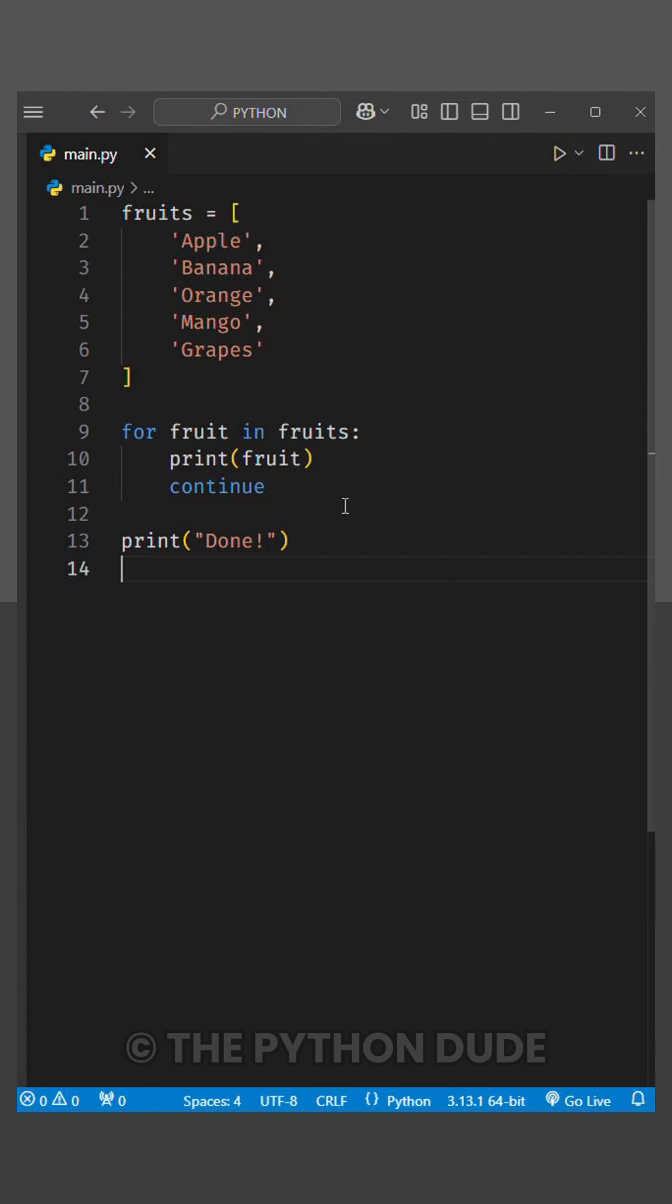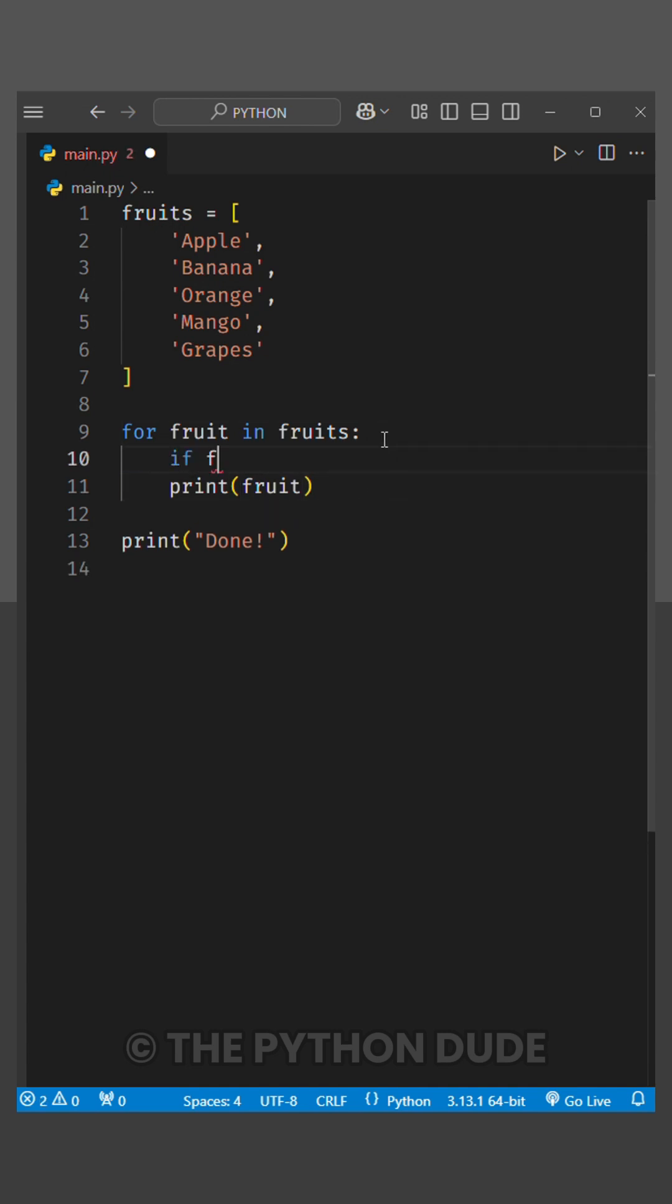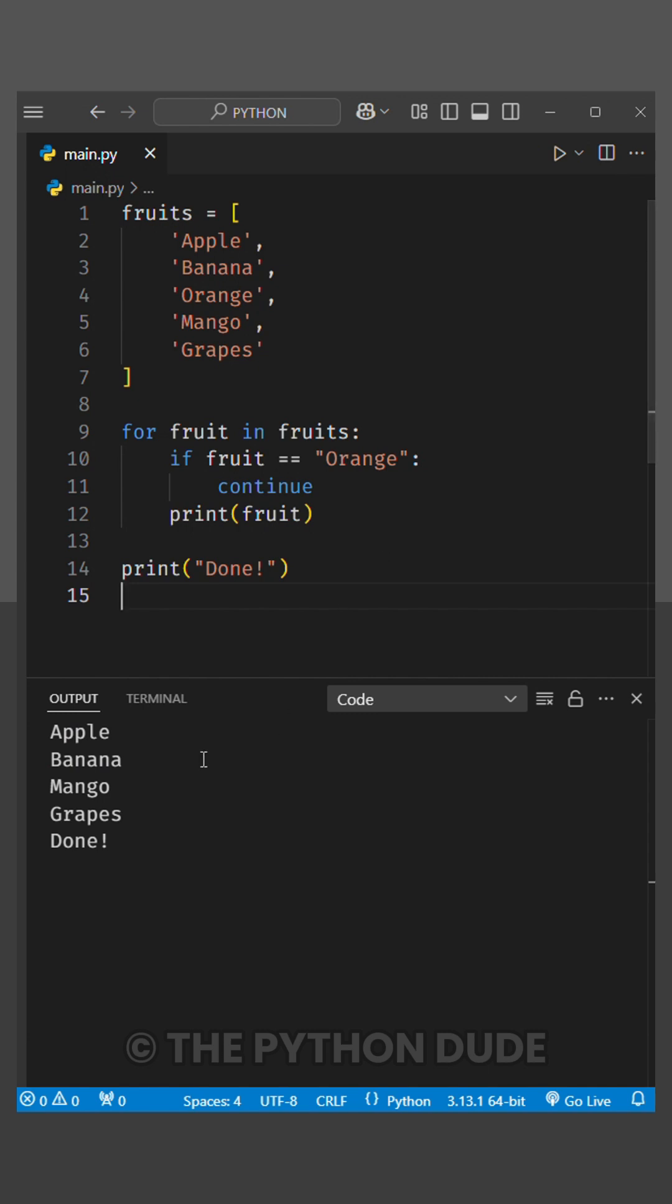Now, let's modify our code a little bit. I'll add an if statement that checks if the fruit equals orange, then continue. When we run this,